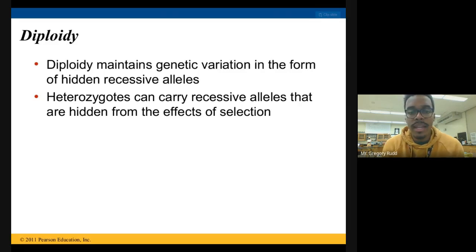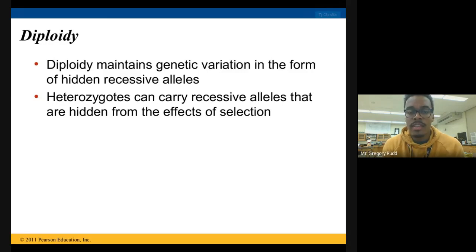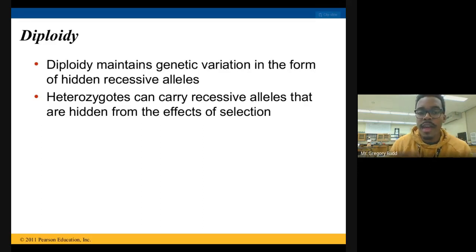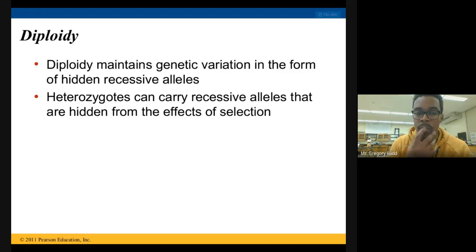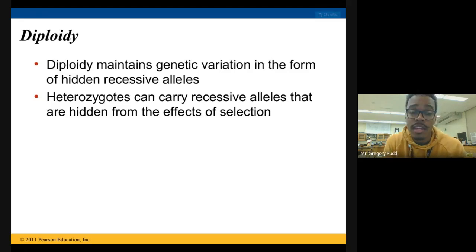If they mate, there's a 25% chance that their offspring will have two recessive alleles. And so that means that for their offspring, that genetic variation is going to come out a little bit more than it does in the parents.